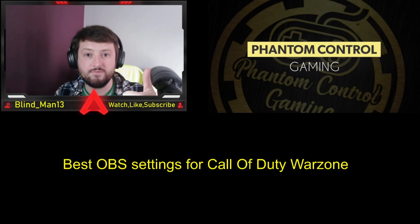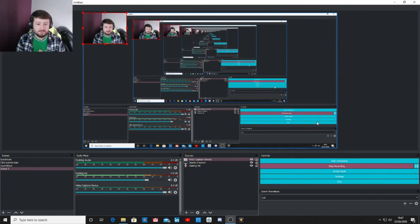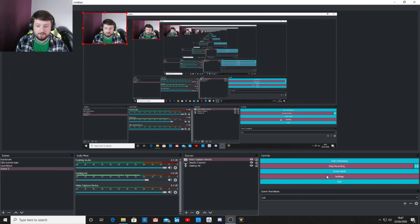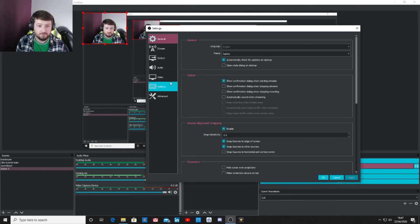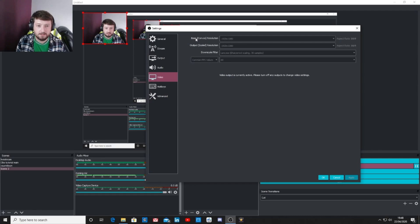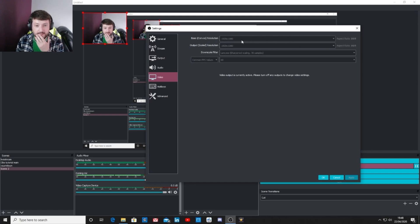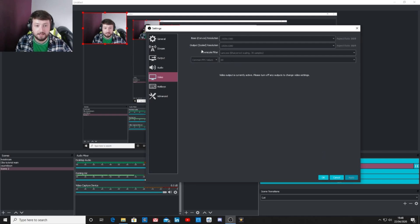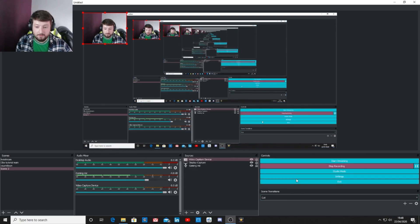We are in OBS now. Head over into your settings, go first to Video, and set your base canvas resolution. I've kept this as the default — 60 FPS, base canvas resolution 1920 by 1080, output scaled resolution 1920 by 1080.